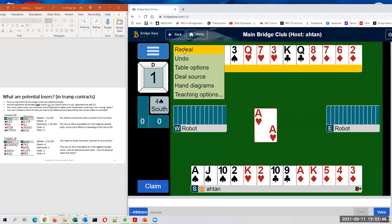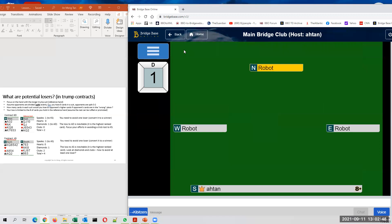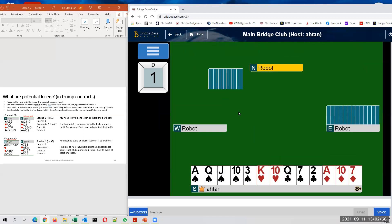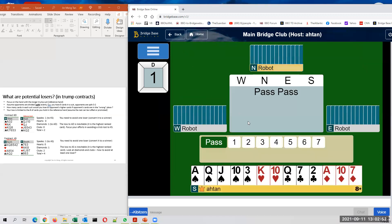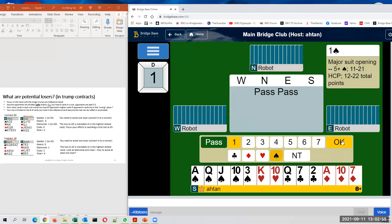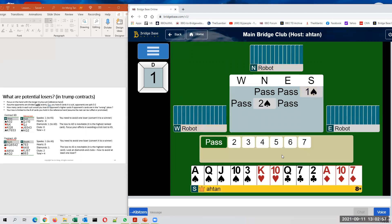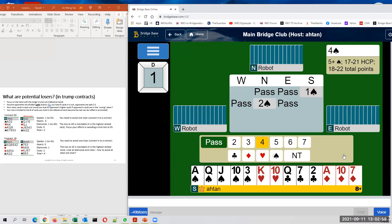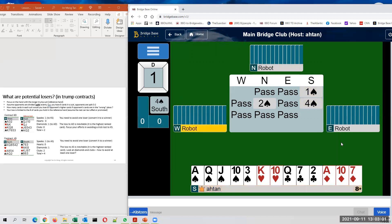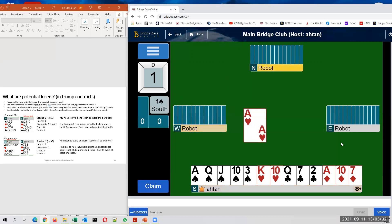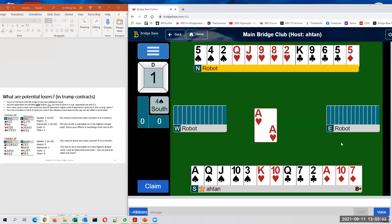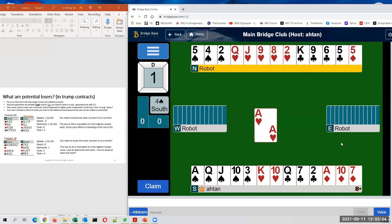Let's move to the next deal to count again. Again, the contract is four spades. I can only afford to lose three tricks. Let's count potential losers.